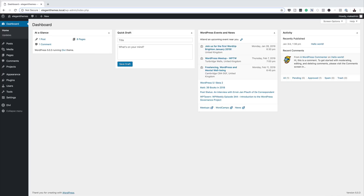Before we get started we're going to need a few things in place. First, you need to be running Divi — preferably the latest version. Secondly, you're going to need some images from the Juice Shop layout pack, which is also free. You can find this in the layout packs and then download those images.